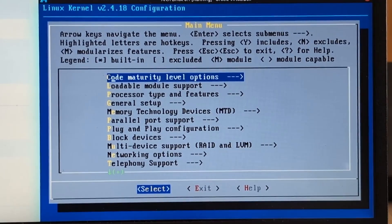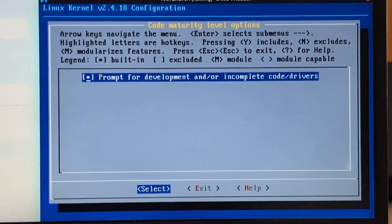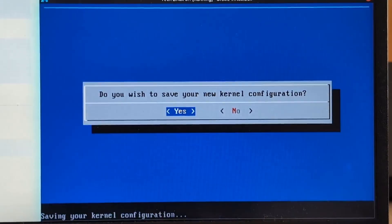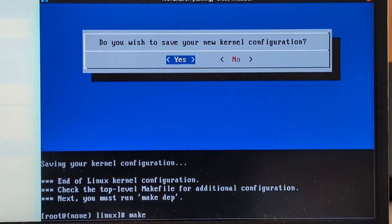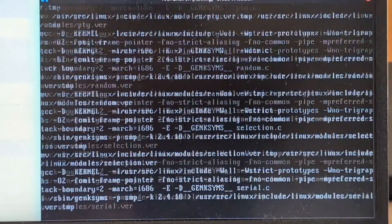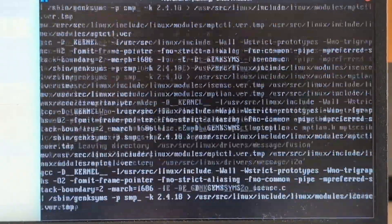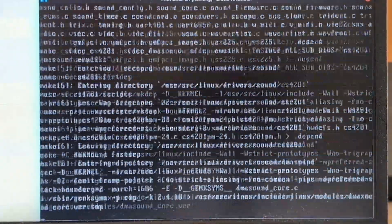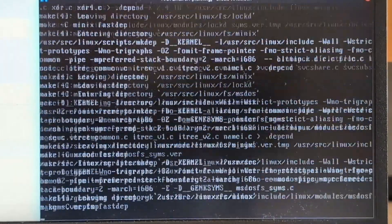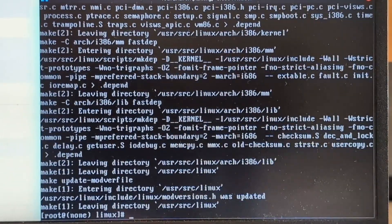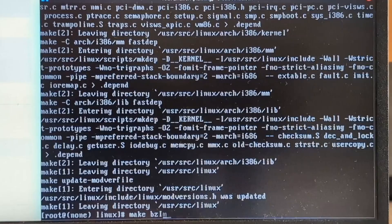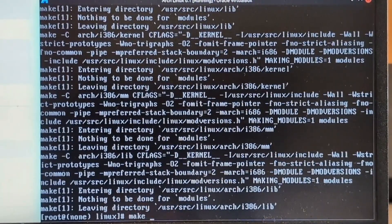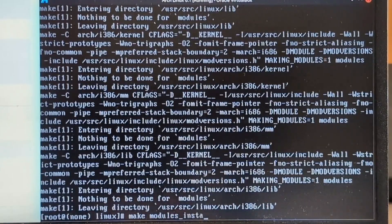Anyway. Accept. Accept. Yes. Save. Make. Oh, I think we're compiling. I think we are compiling the kernel. Wow, this is actually going really fast. Oh my gosh, it's done. Make bzImage. There we go. Well, that was fast. Make modules install.